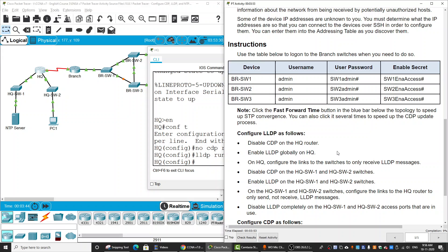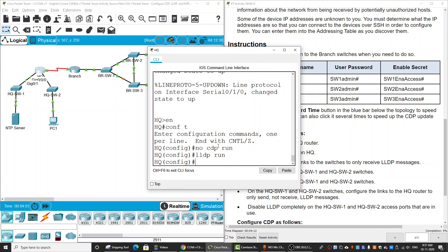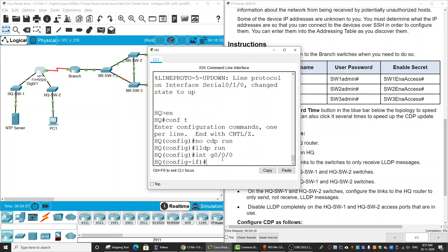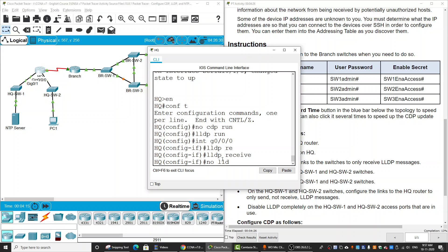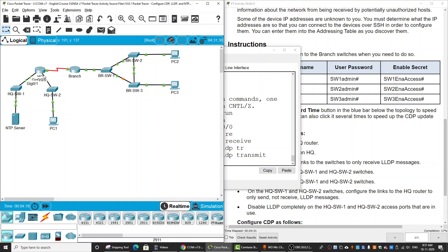Next, we will enable LDP globally with 'lldp run'. On this router, we will configure the links to the two switches to only receive LDP messages. We enter the interface configuration mode on gigabit zero/zero/zero and configure 'lldp receive' and 'no lldp transmit'.